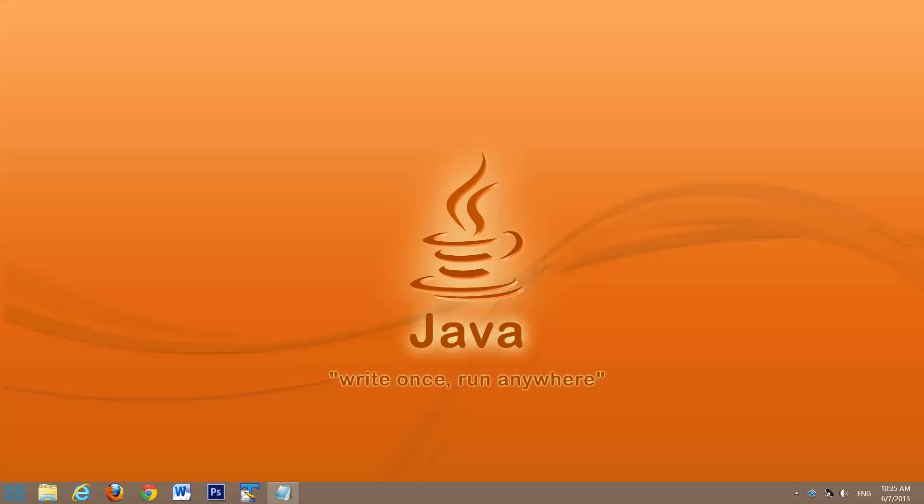Welcome to my tutorial on setting up Java 7 update 21 on Windows 8. As you'll notice, I have the start button. I have a video tutorial on it, and I'll put up an annotation above.